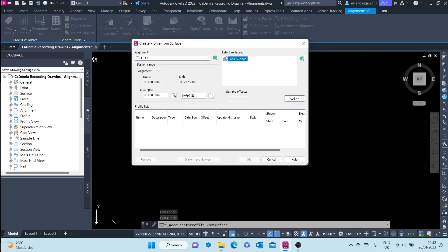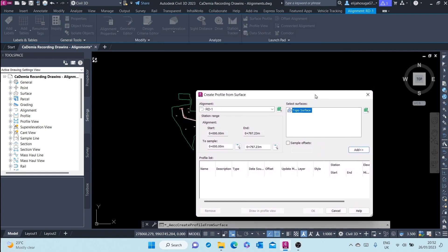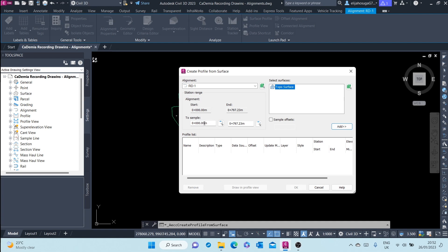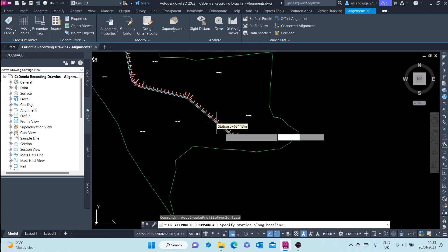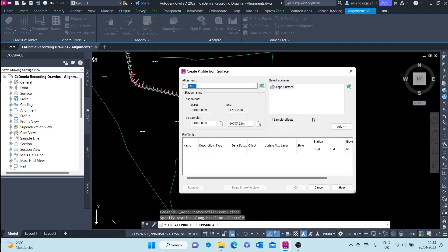I click on that and this dialog box shows up. There are three alignments here — I want to select the centerline alignment to create a profile from. This is the surface on which I'm sampling the profile. We can go from the start station at zero all the way to the end, or we can customize this. Currently I want the entire alignment. You can also add sample offsets to create other profiles.